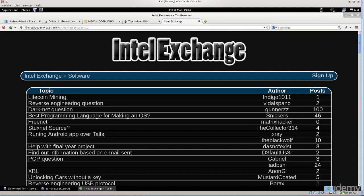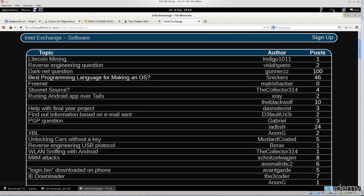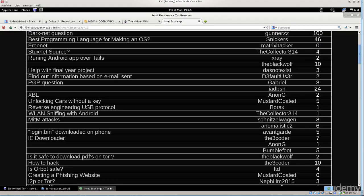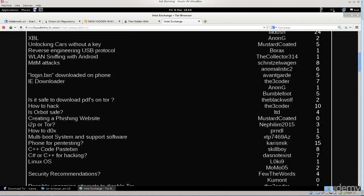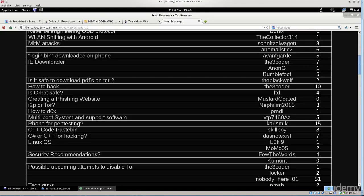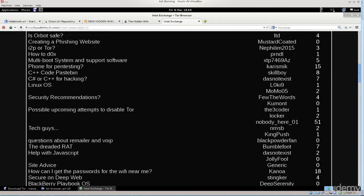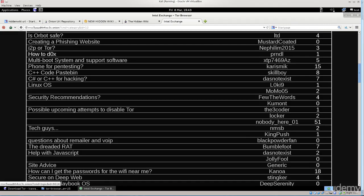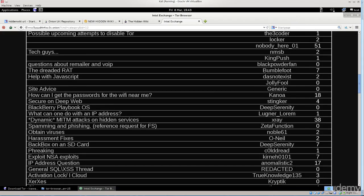Let's see what's there. By the way, whatever code you download from these websites, either run it within virtual environments or do not run it at all. Just do not run it on your regular machines or on anybody's regular machines because that's never a good idea. So what do we got here? Best programming language for making an OS. We don't really need that. Login BN. Is it safe to download PDFs on Tor? You shouldn't download anything on Tor that you will use on your regular machine.